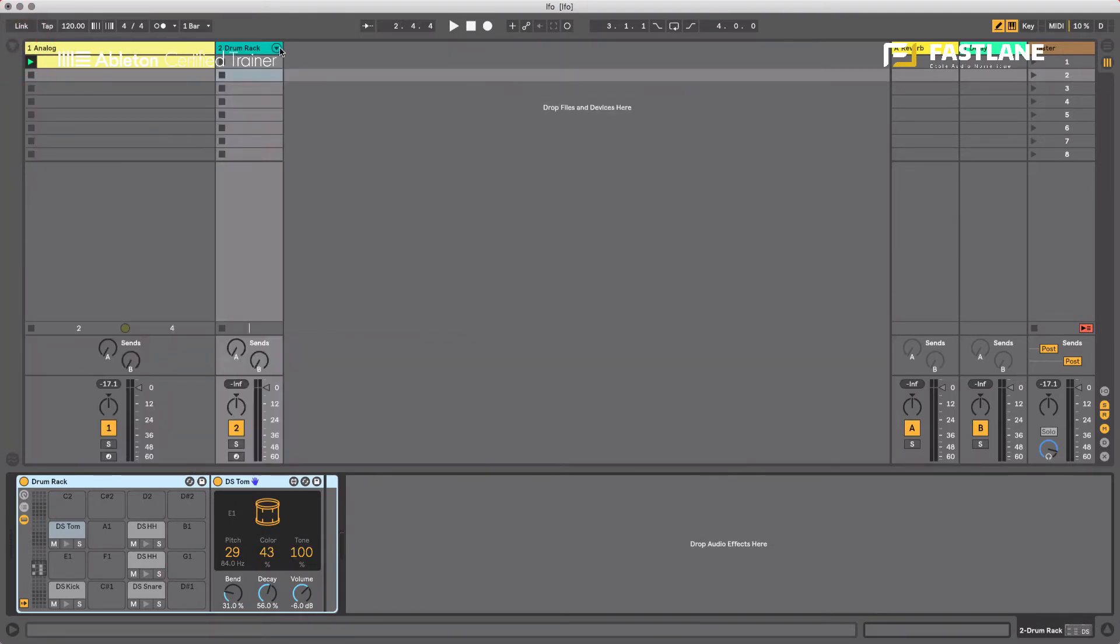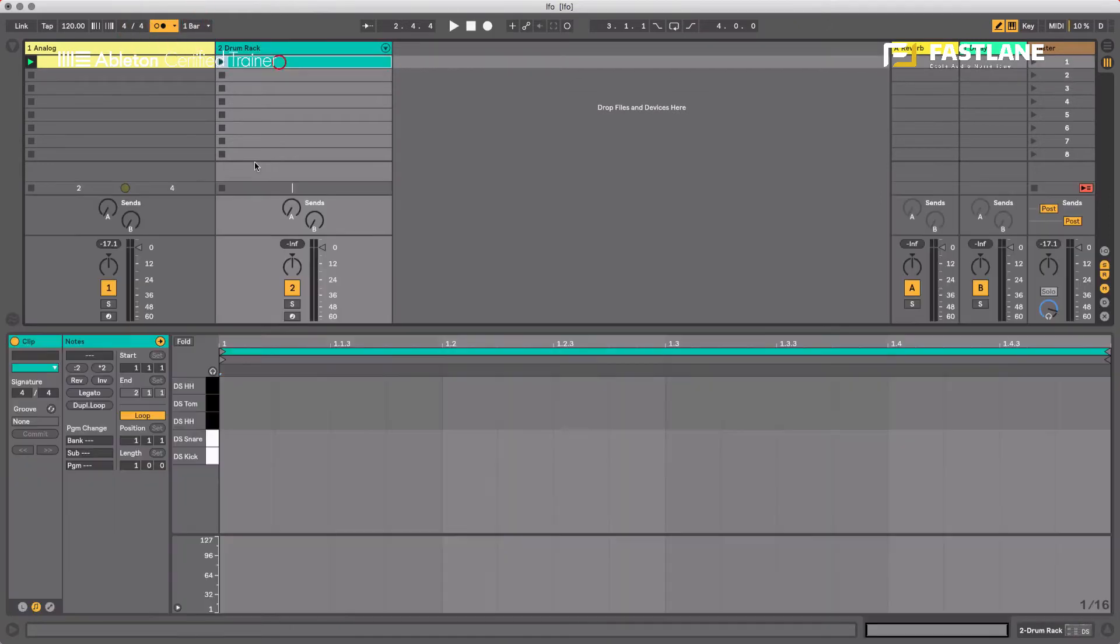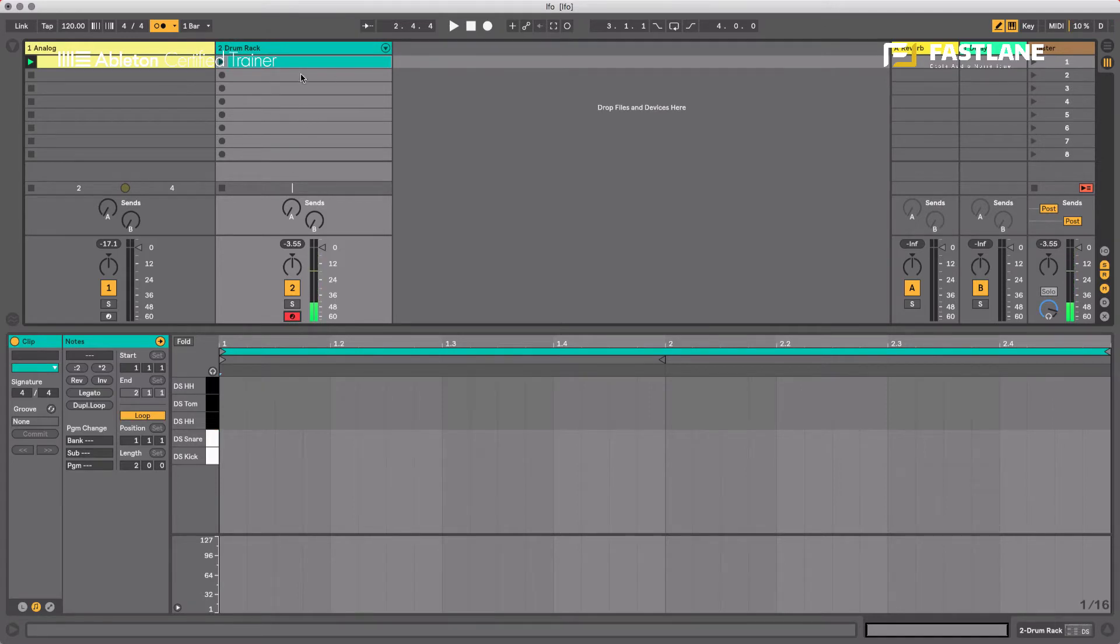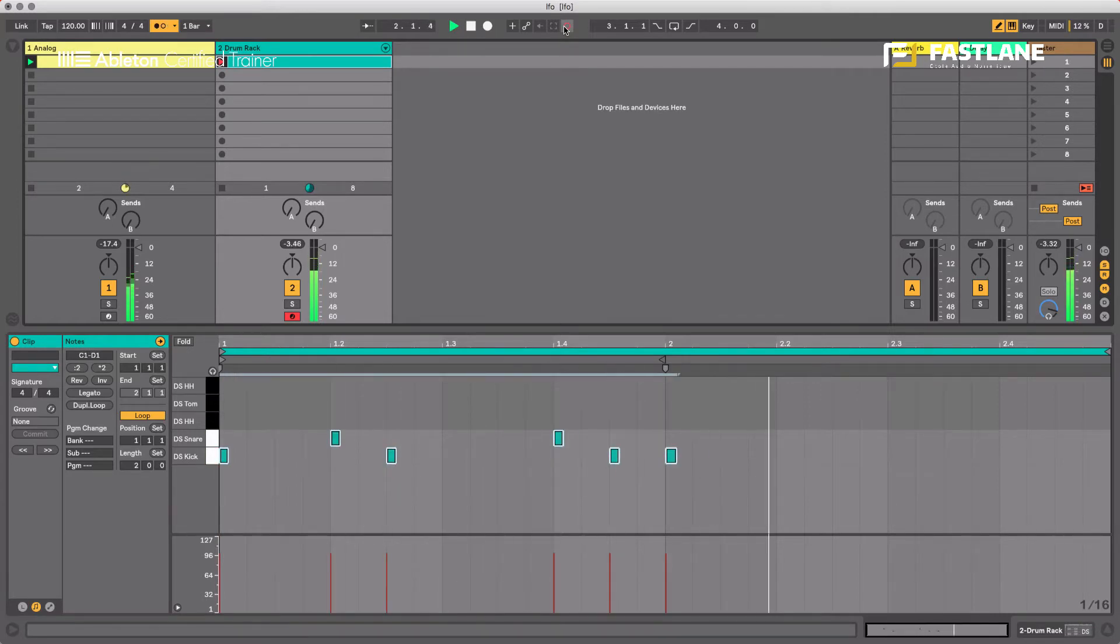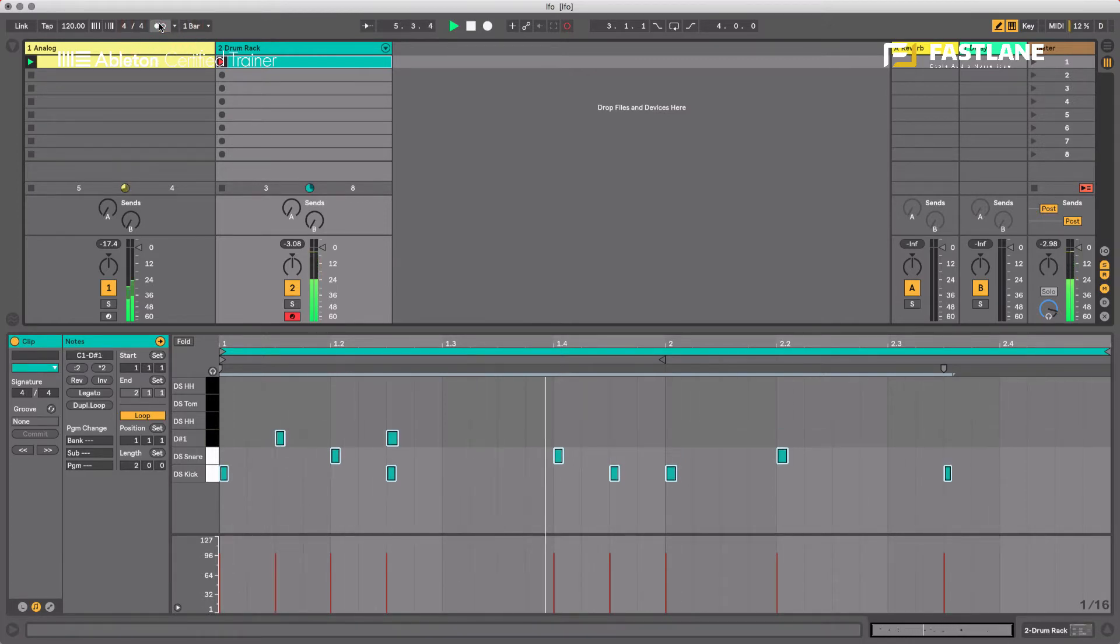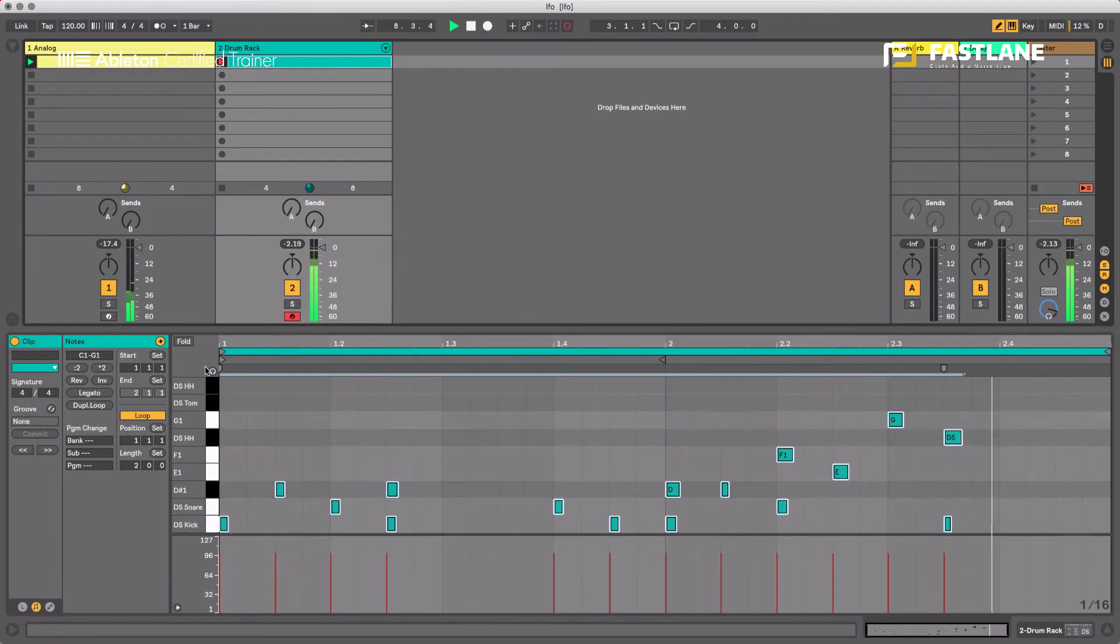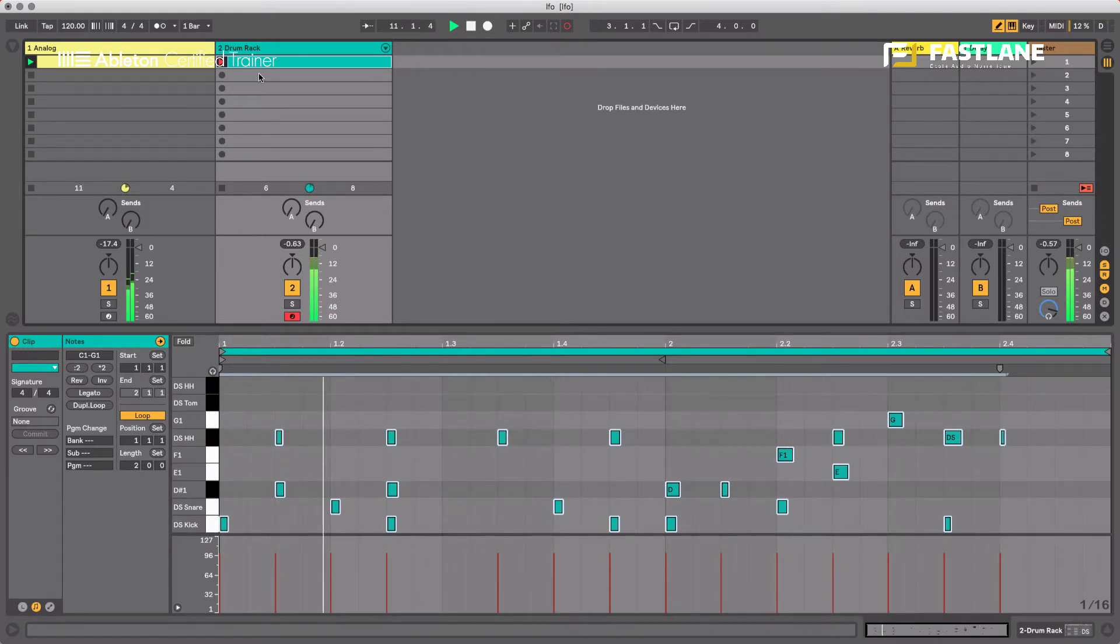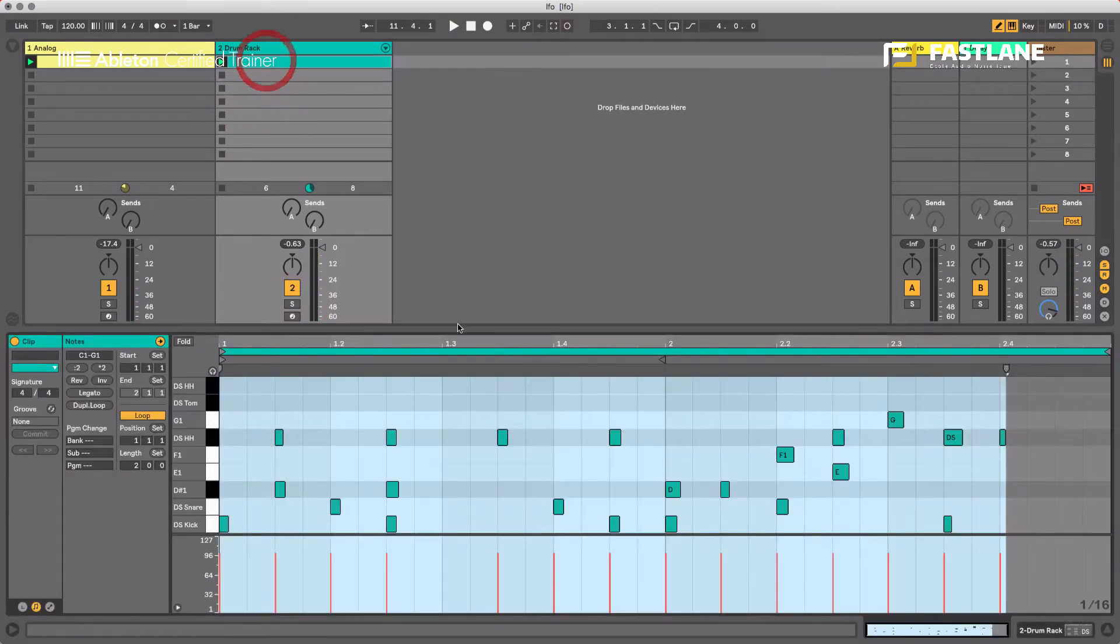So I'm going to write this drum beat. Let's just do it in real time. Let's just put two bars here. Let's arm the track. Perfect. And let's just record something. Let's find the hats. That'll do for a simple demonstration like this.